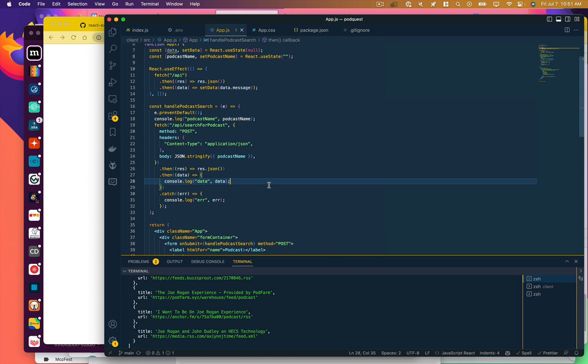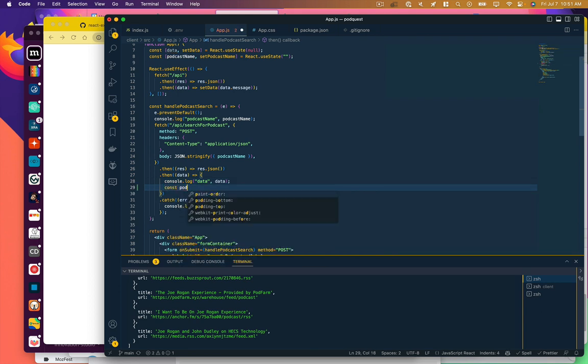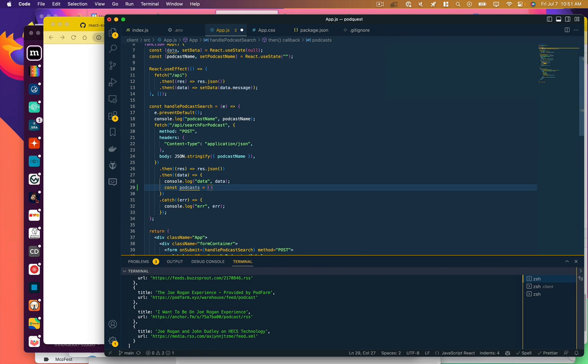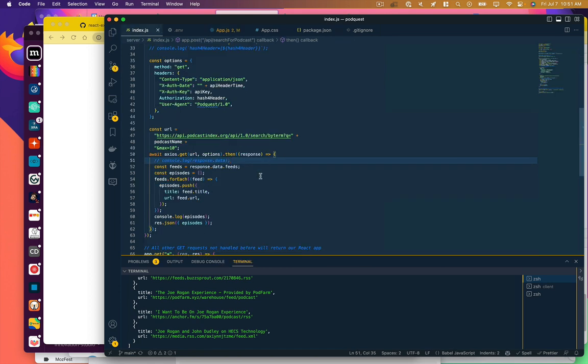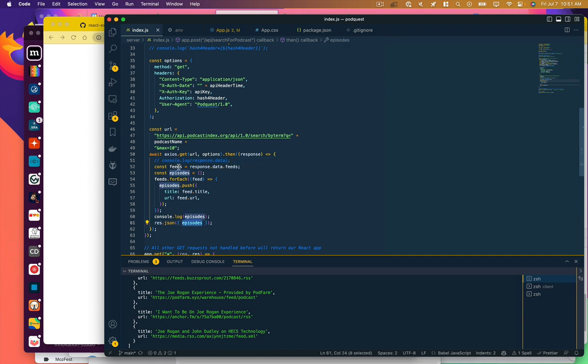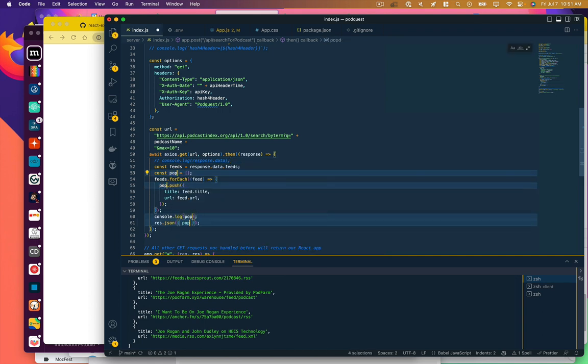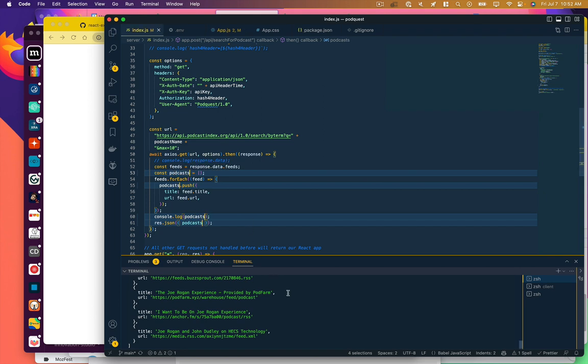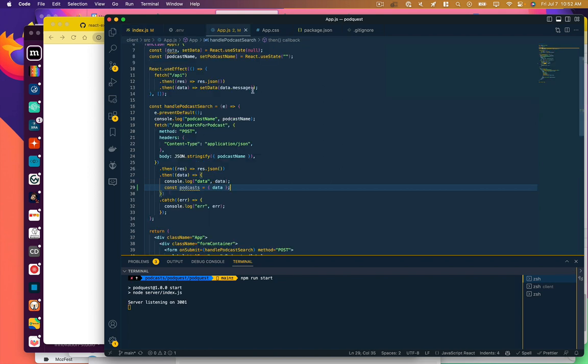So now we want to display those on screen. So I'm going to start here. I'm going to say podcasts equals data. Let's go back and change this so that wherever we say episodes here, that's podcasts. Again, I'm going to have to stop and start my server to make that change. All right, so now we've got our podcasts.